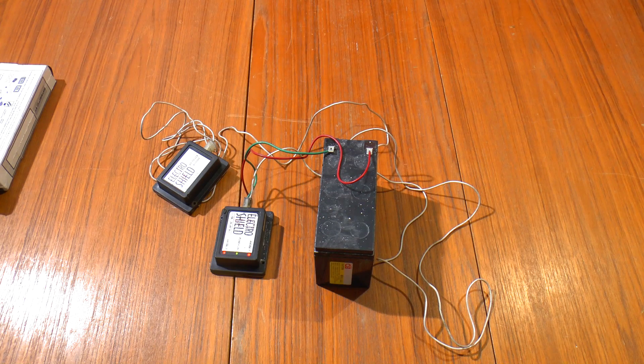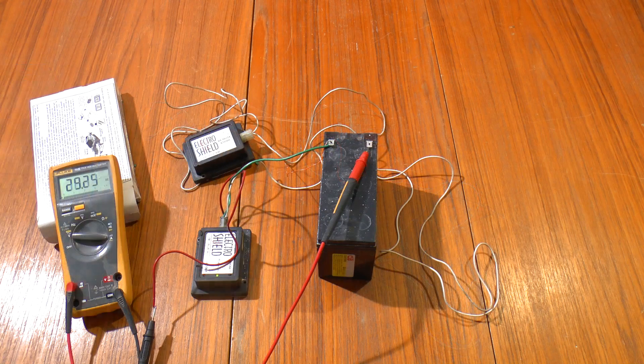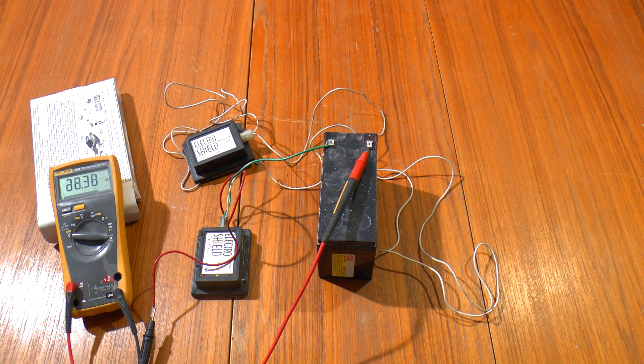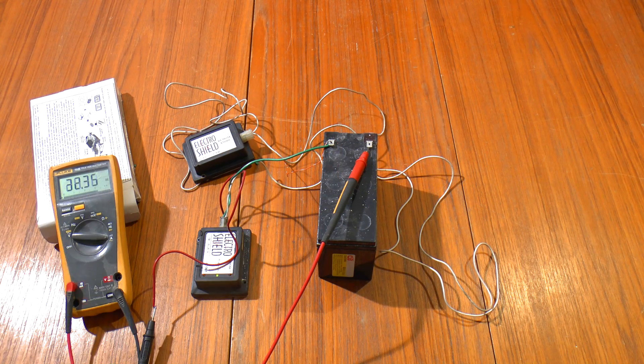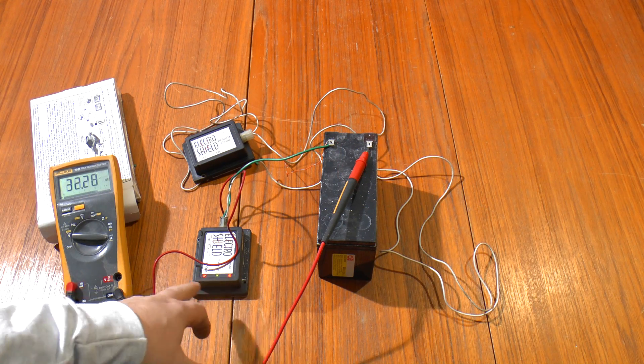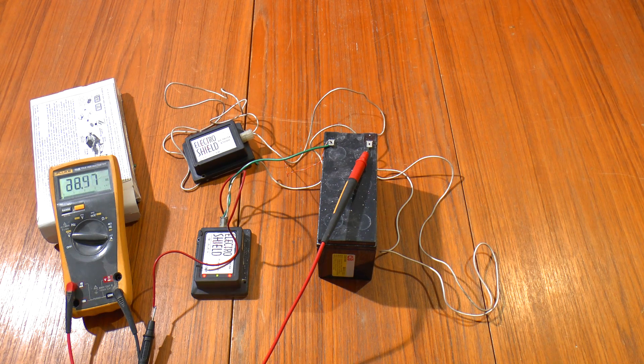Before I pop one of these open, let's just see how much power they draw. And with no electrodes connected, it's drawing about 30 milliamps going up and down varying slightly as the LEDs come on.